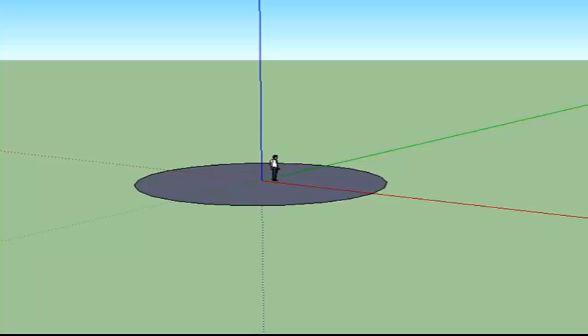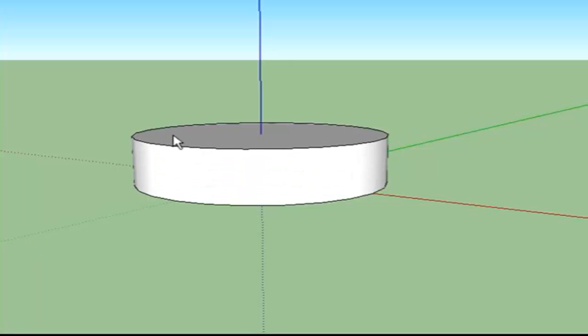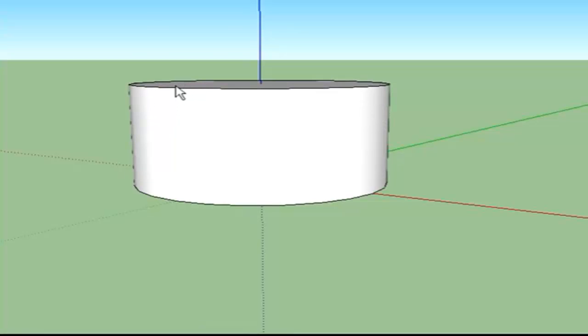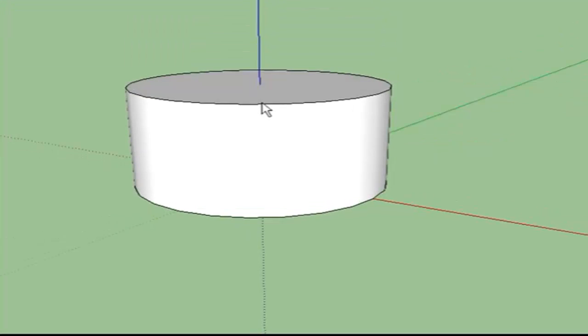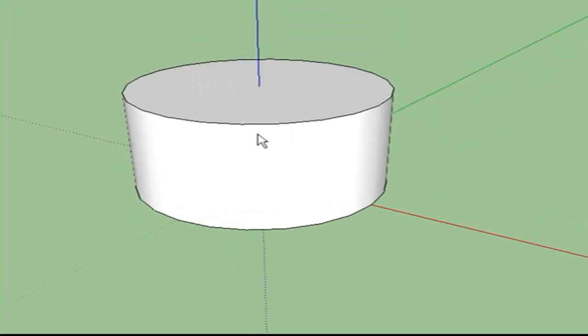We're going to take that circle and bring it up like a cylinder, and we'll rotate the cylinder so we can see the top of it.